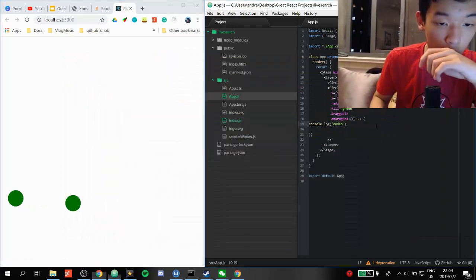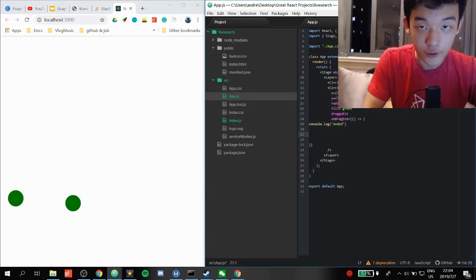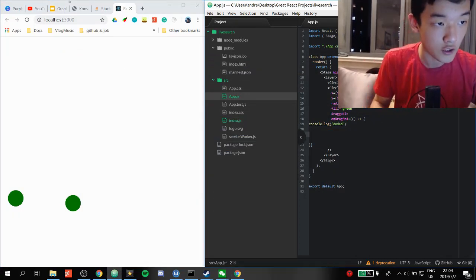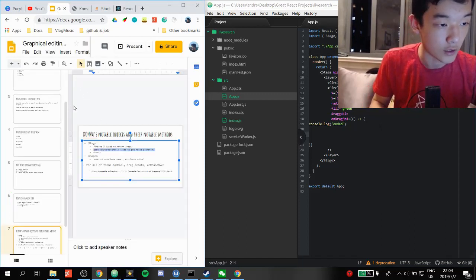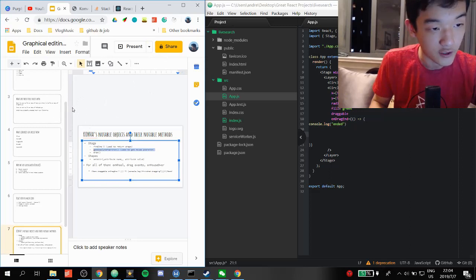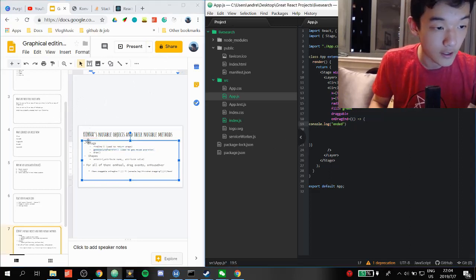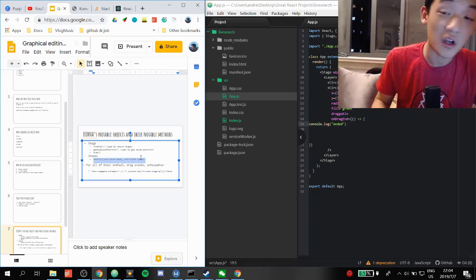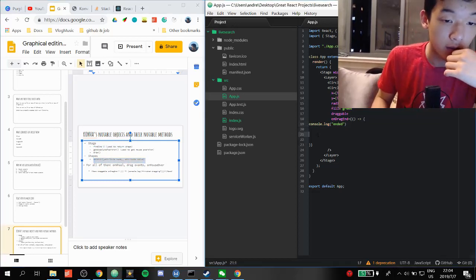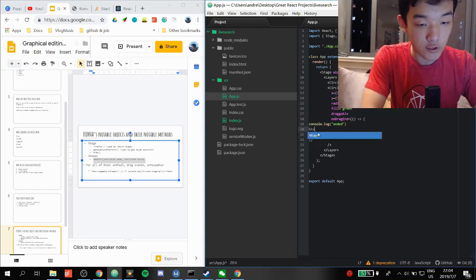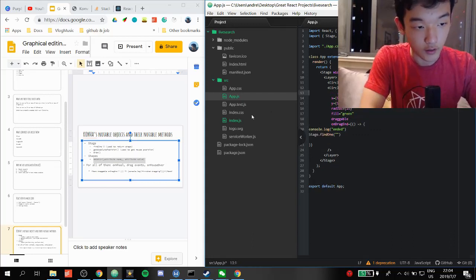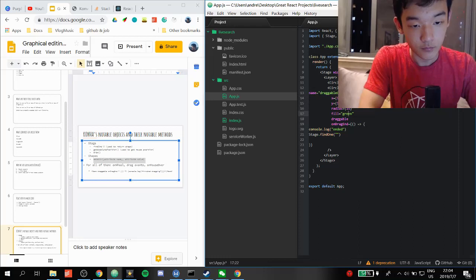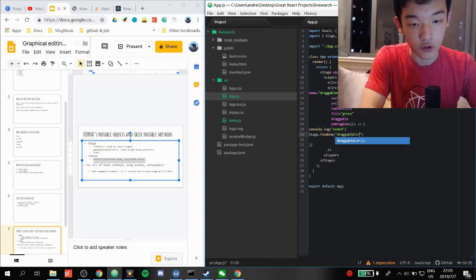Okay, it logs 'ended.' Now, how do we select the object and return it to the original place? Using the stage's findOne method — we can return a shape and then set its attributes. But we need to know what the stage is and give the circle a name. Let's give it name equals 'draggable-circle', then call stage.findOne('draggable-circle'). We need a ref for the stage — let's call it bigStage.